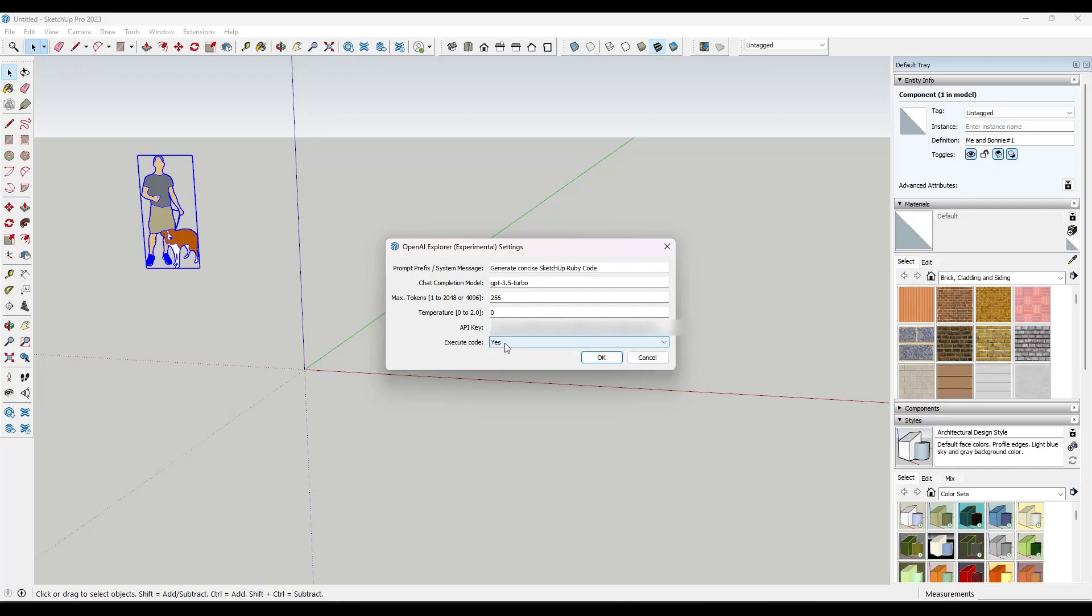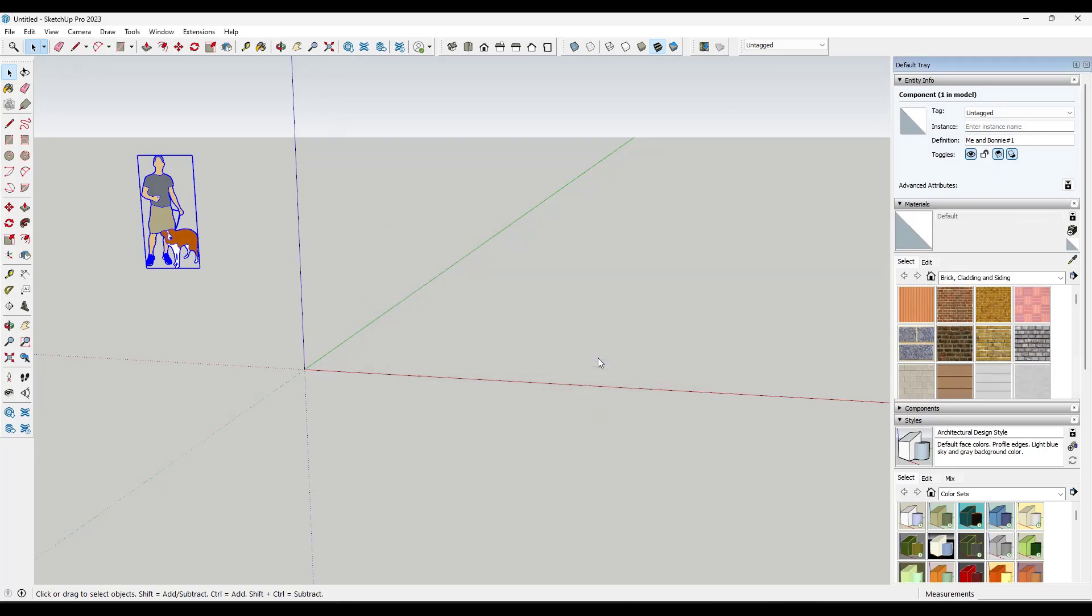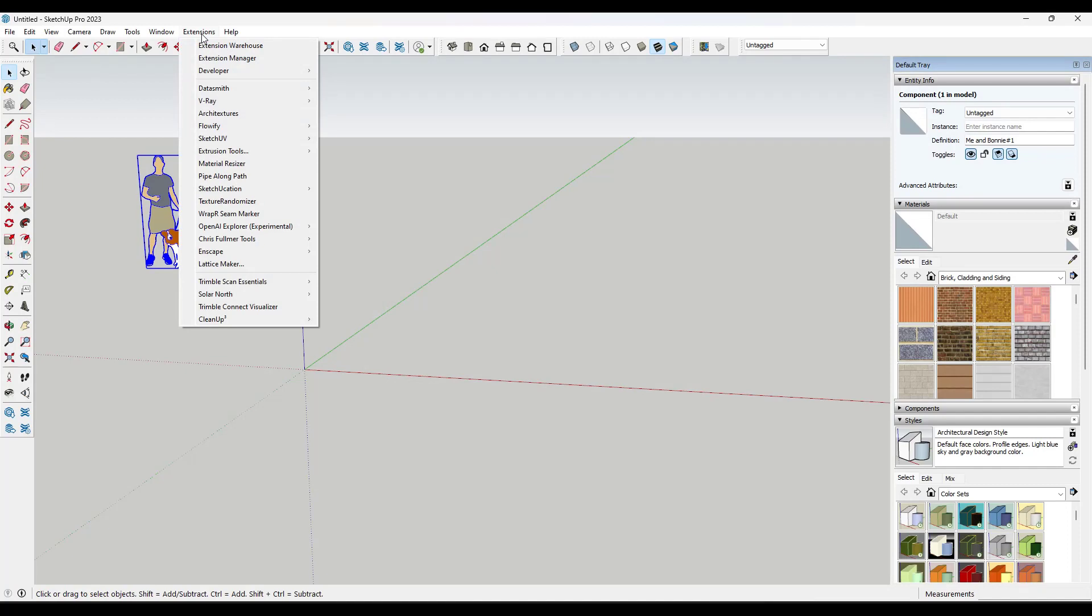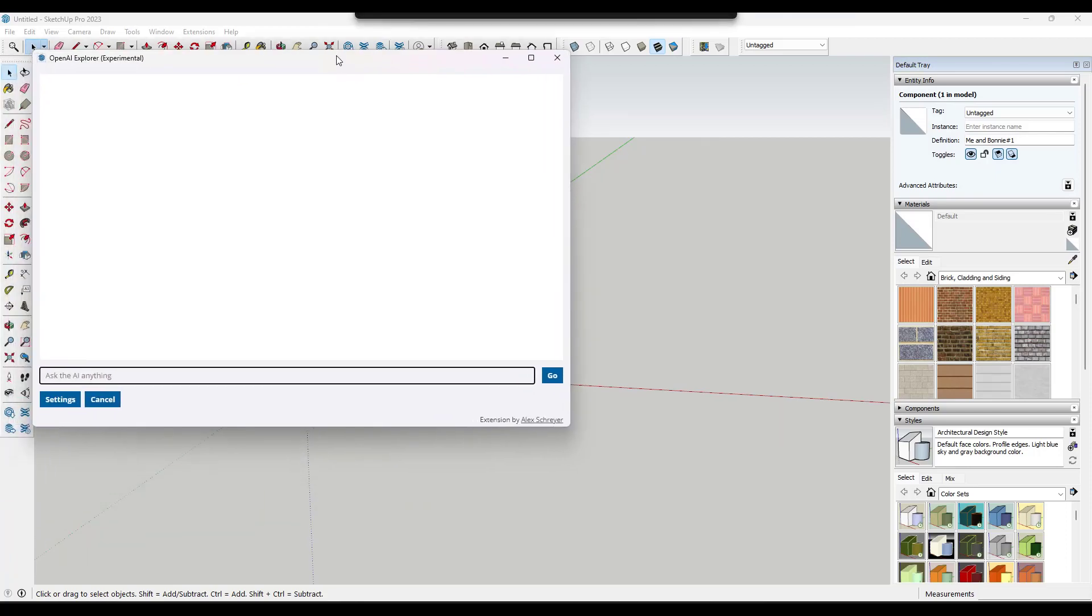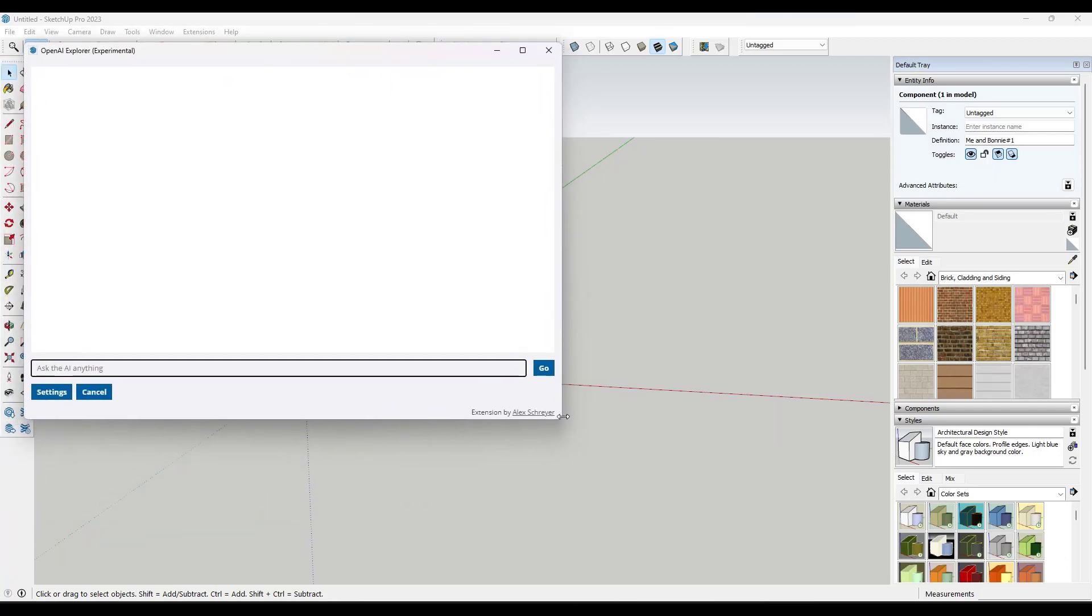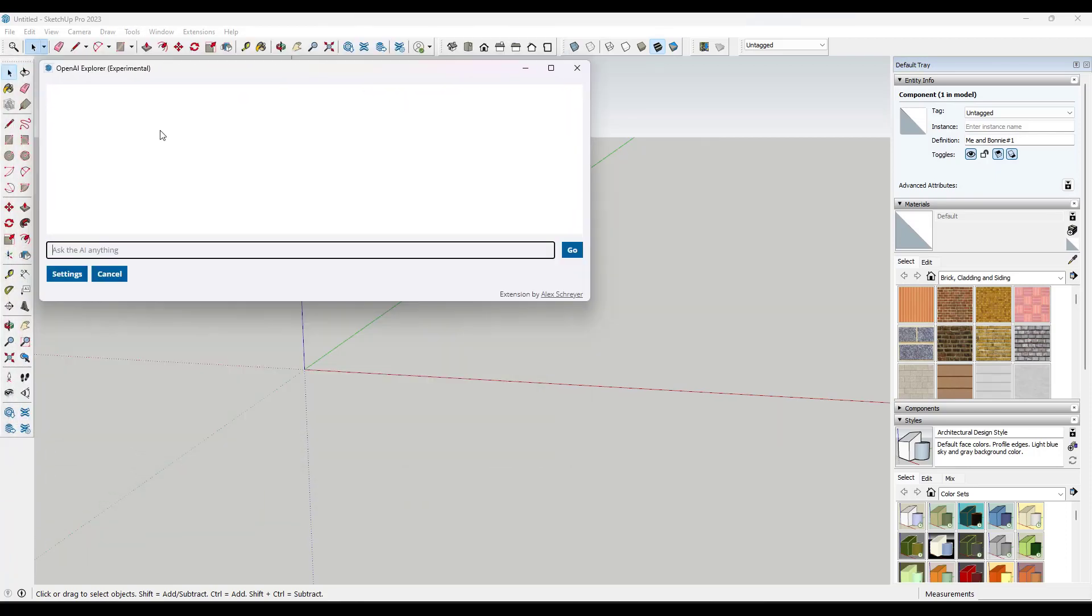But let's go ahead and open this up and take a look at the way that it works. So we're going to go to extensions, OpenAI Explorer, and we're going to click on this button right here to pop up the dialog. Okay, and so basically what this is, is this is a window to chat GPT inside of SketchUp. And so what we want to do is ask it to do something.